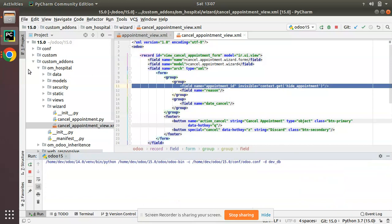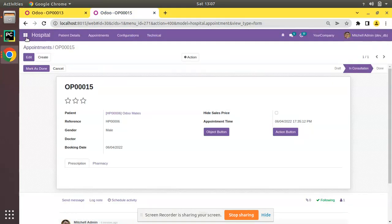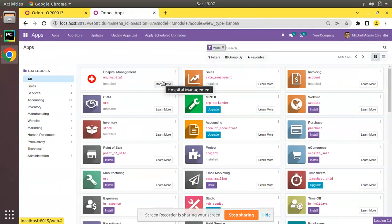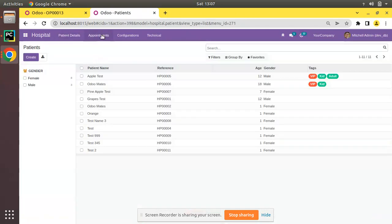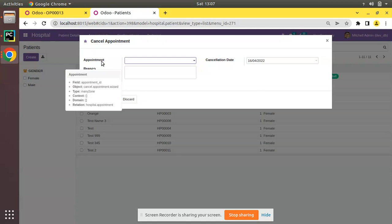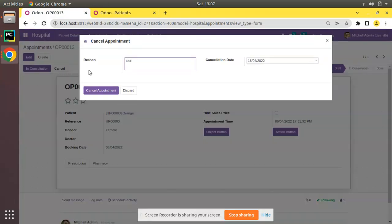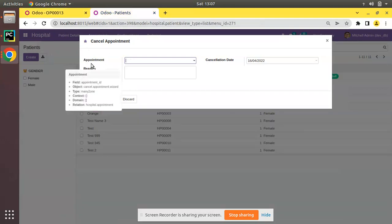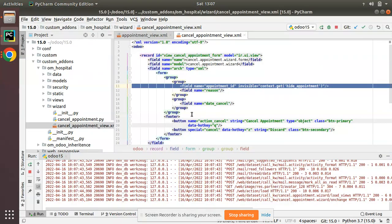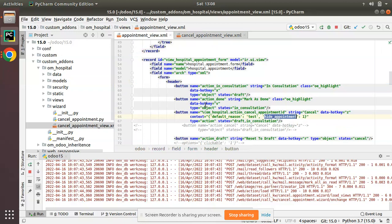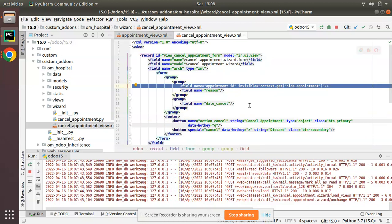I'll upgrade the module. I'll go to the Apps menu and upgrade the om_hospital module. The module is upgrading. Once done, if I come back to the cancellation menu, you can see the appointment field is still visible when accessed from the menu. Now if I refresh and click cancel, you can see the appointment field is now invisible. So from the cancel button the field is hidden, but from the menu it is still visible.